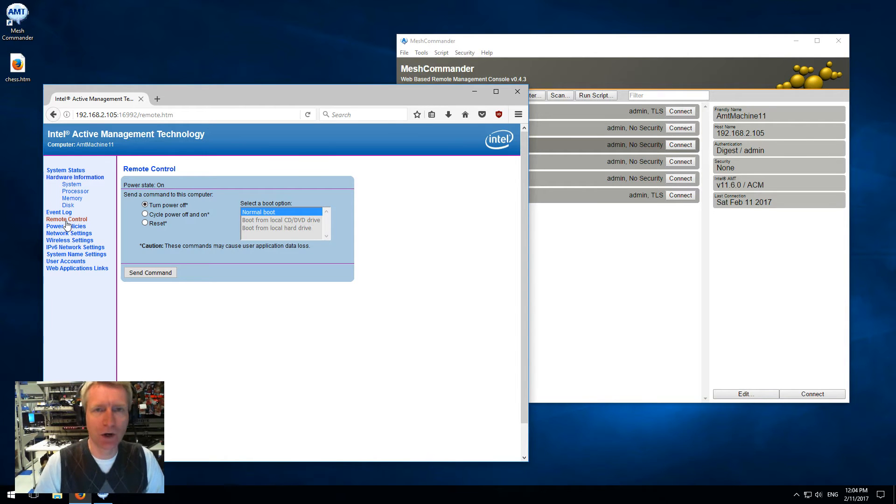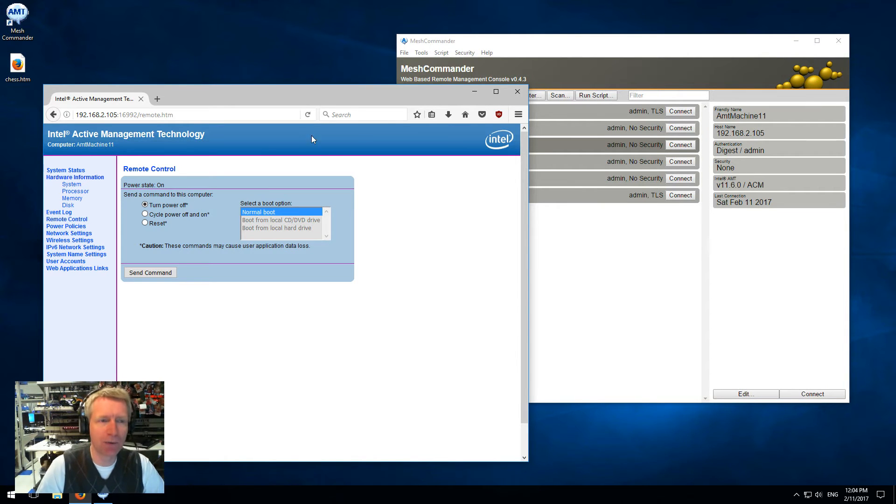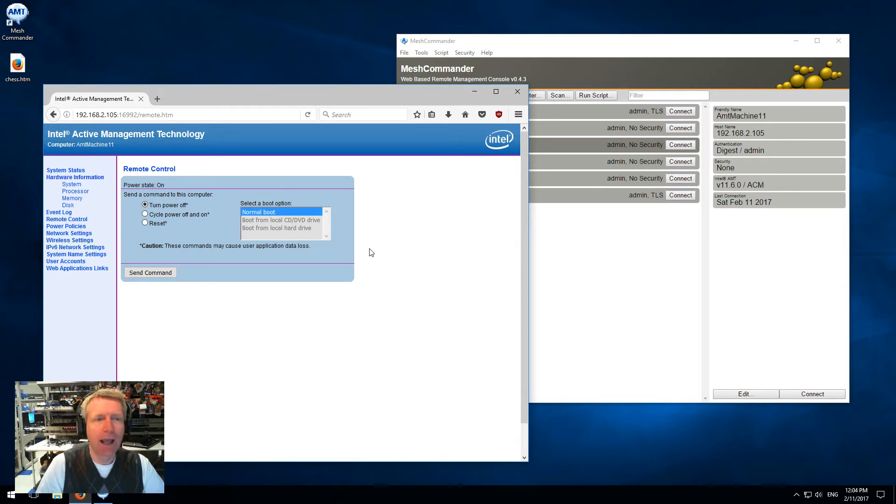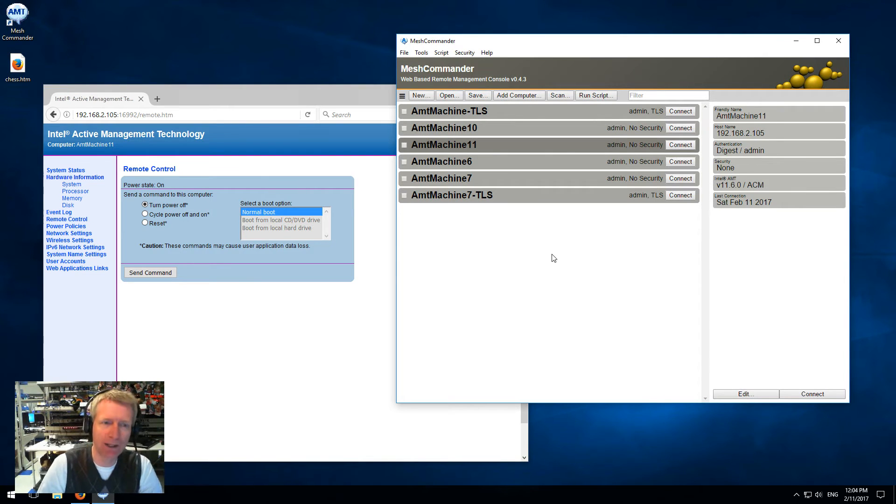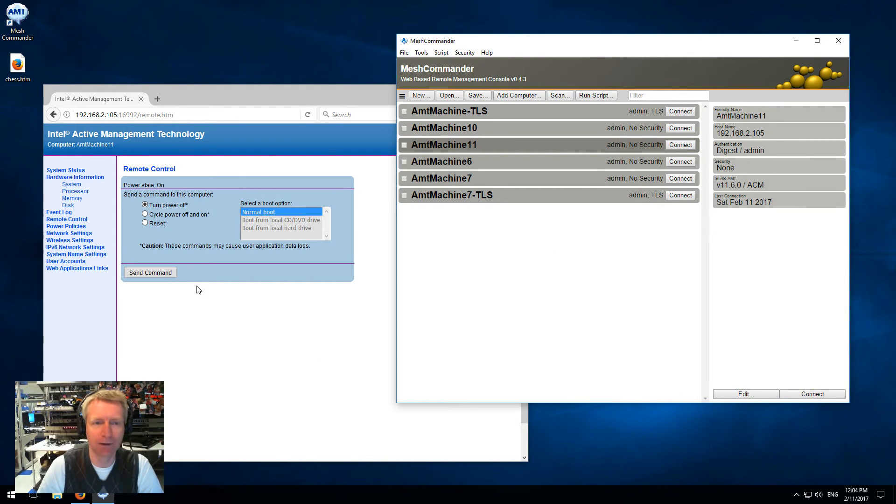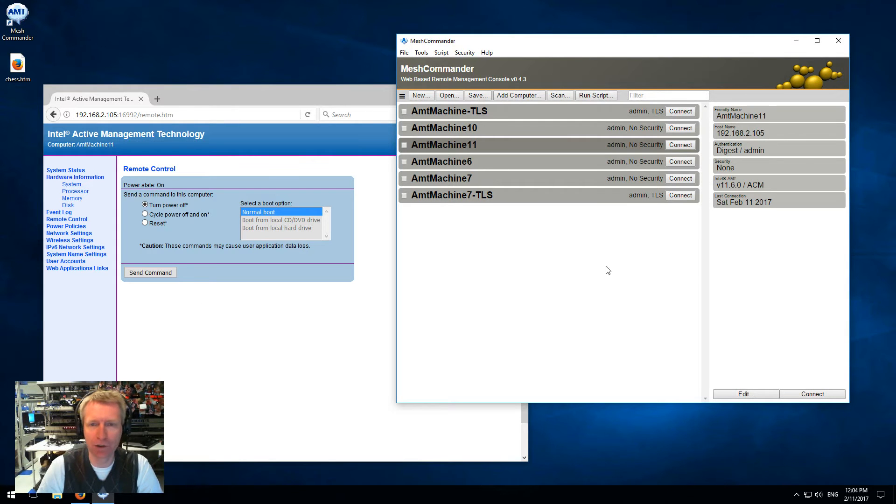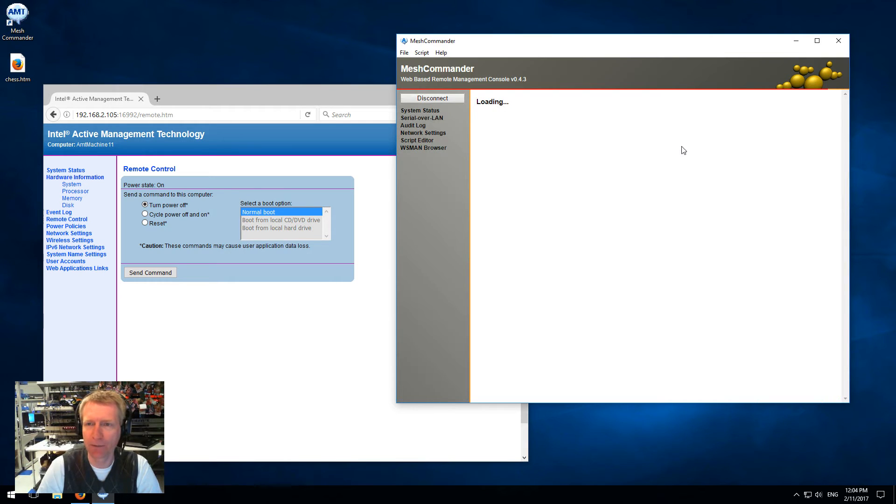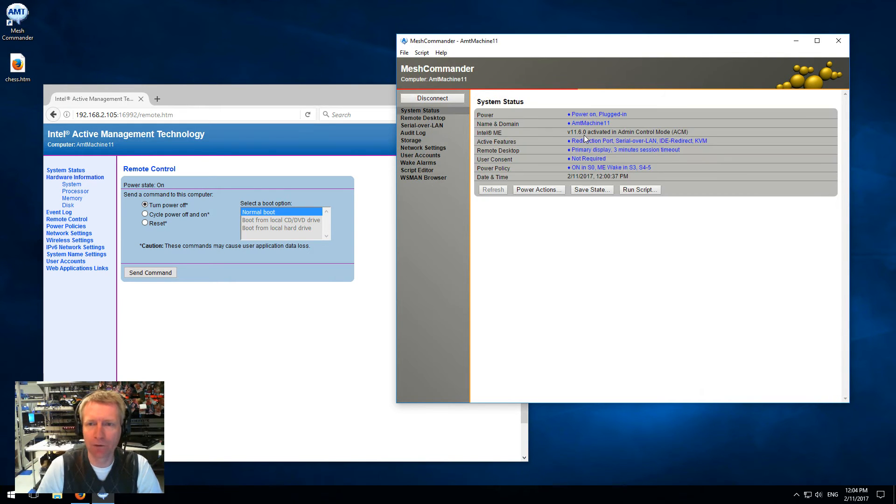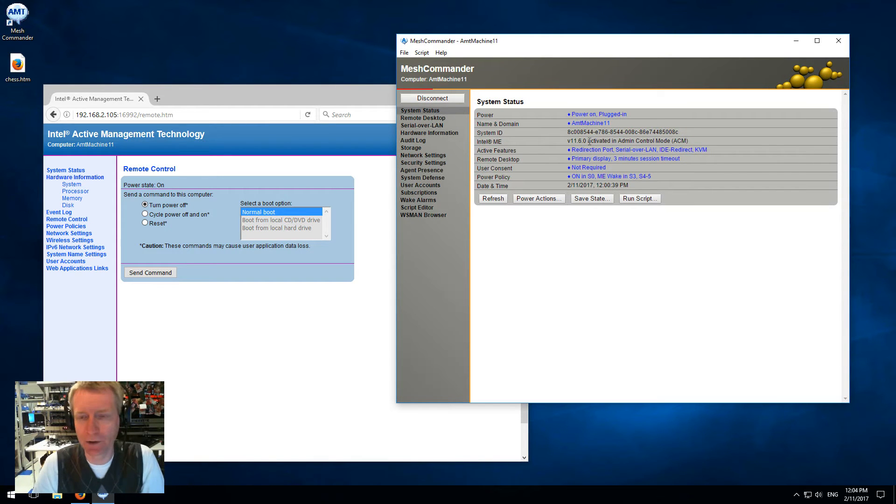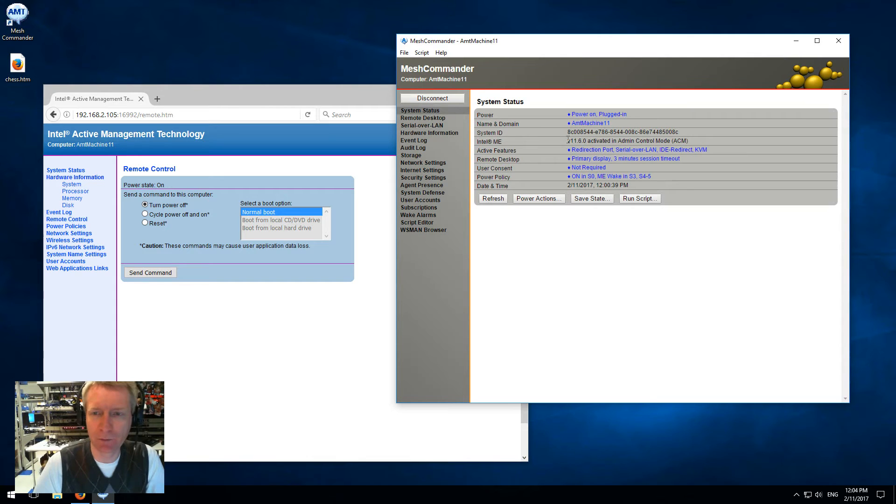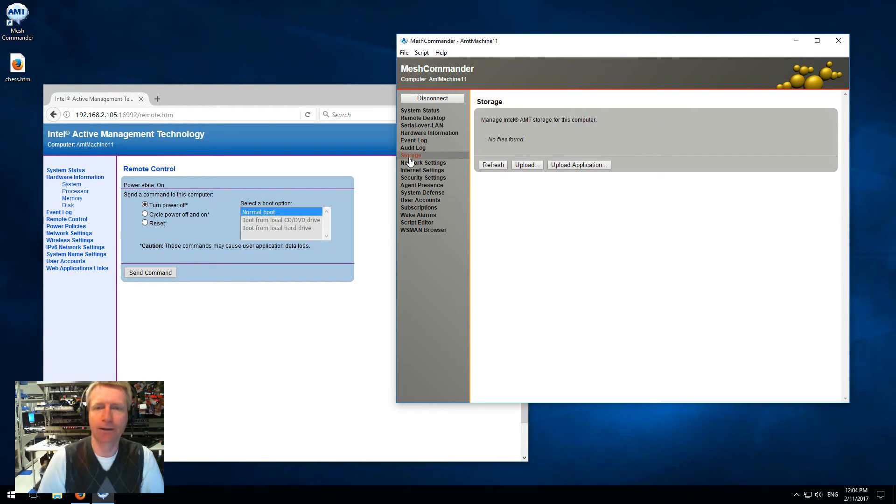Starting with AMT 11.6, you can replace this UI with one of your choice, and in fact Mesh Commander comes with a UI replacement for the default one inside AMT 11.6. So the way we're going to switch this UI is we're going to first connect to Intel AMT and wait for the Wisman calls to be done. You'll notice I have AMT 11.6, and there's a storage tab that shows up.